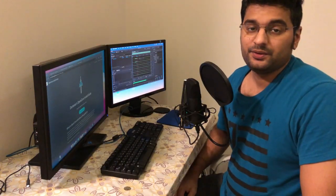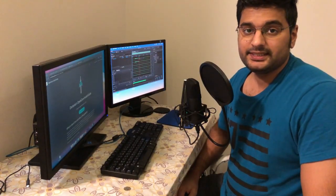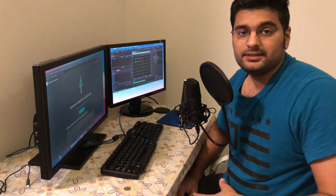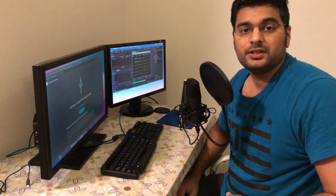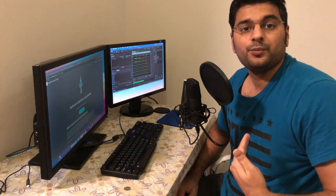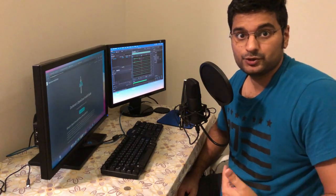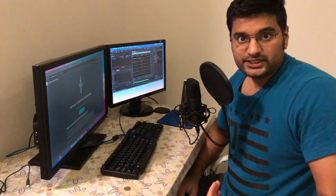Asalaamu Alaikum everyone, I hope you're having an amazing day. Welcome to another video and in this video I will tell you how to set up OpenCore bootloader step by step, so let's get started.